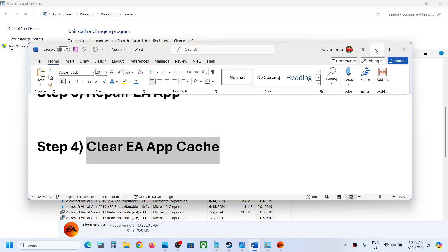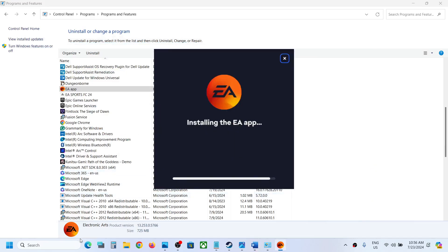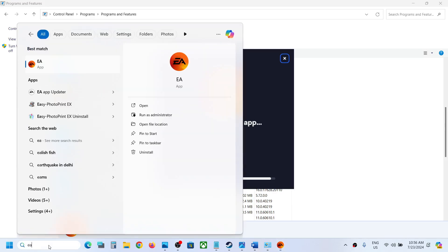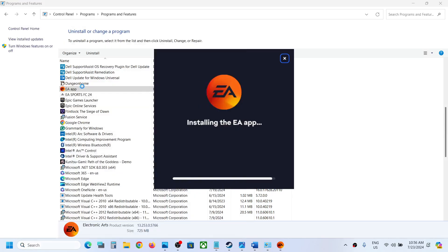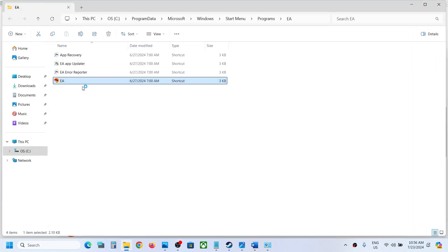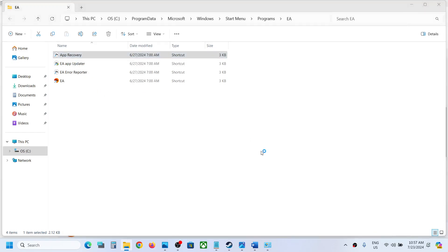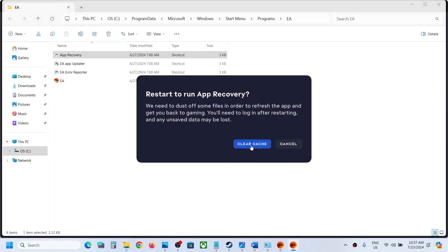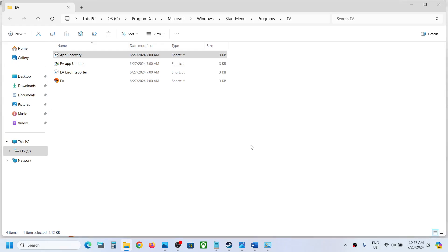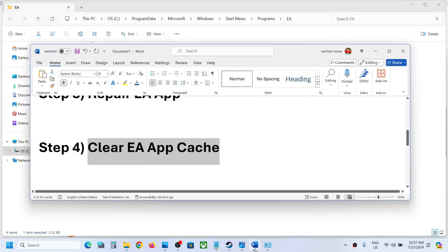If still not resolved, clear the EA app cache. Type EA in the search box, right-click on EA app, and click Open File Location. You will see App Recovery — right-click on it and click Run as Administrator, then click Yes to allow. You will see a Clear Cache option, so click on Clear Cache. Once this is done it will relaunch EA app.